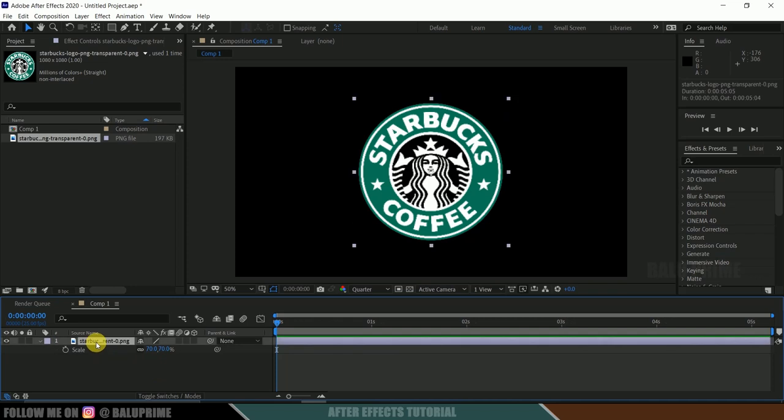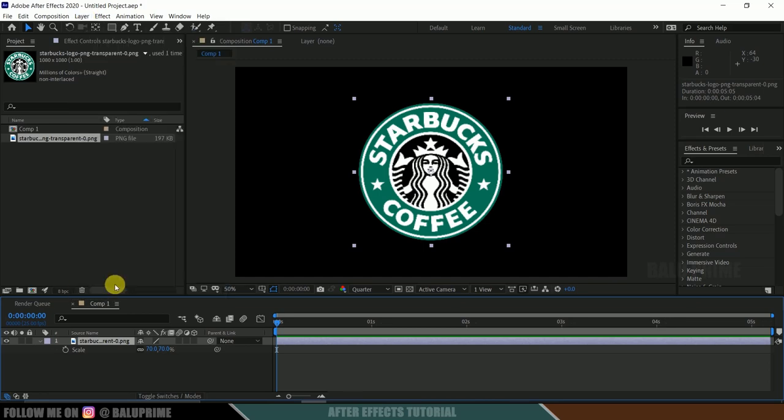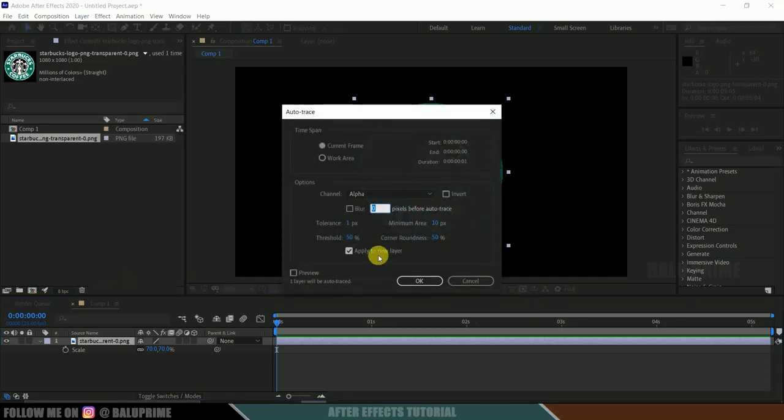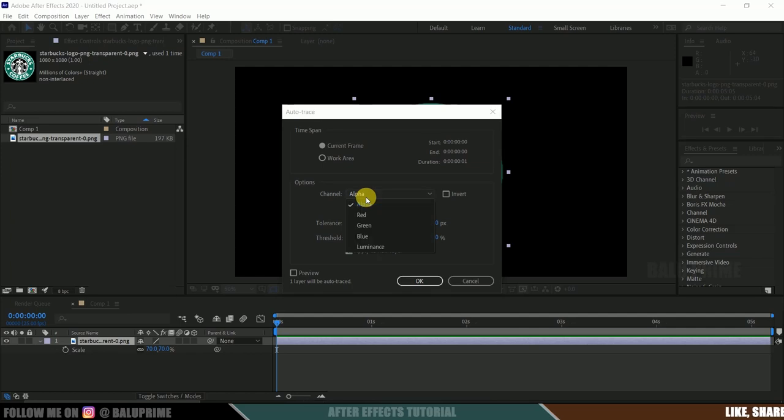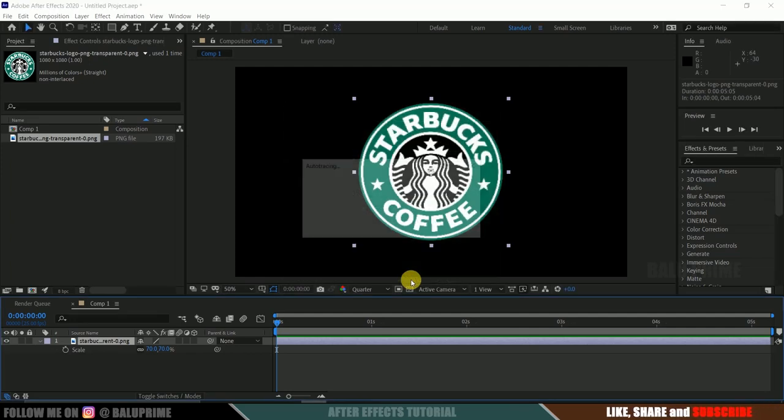In order to apply Saber effect, first we need to auto trace. Select your logo layer, go to layer options and auto trace, and leave the default settings. Channel should be alpha and apply this to new layer and hit OK.